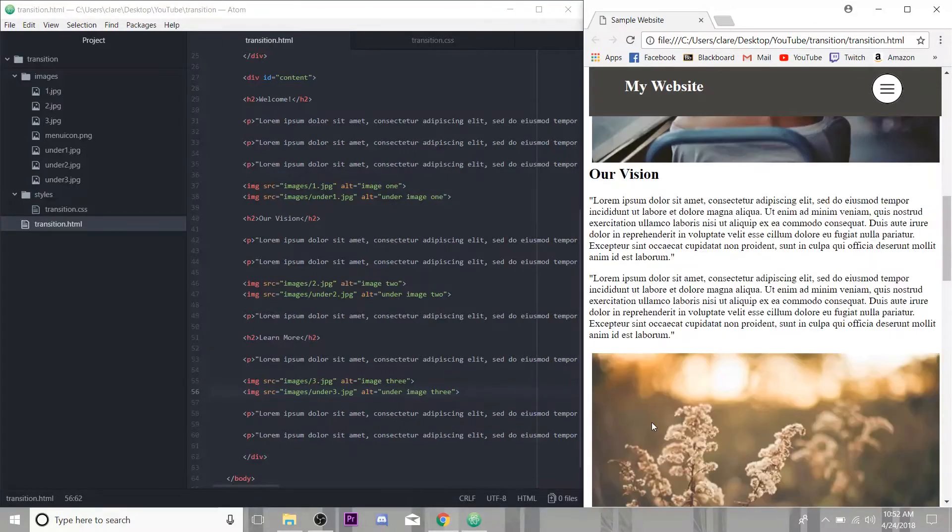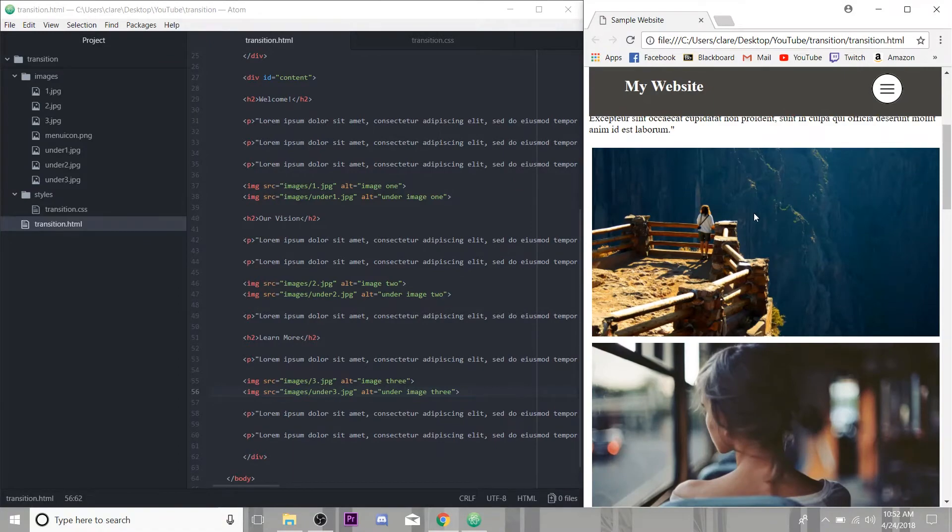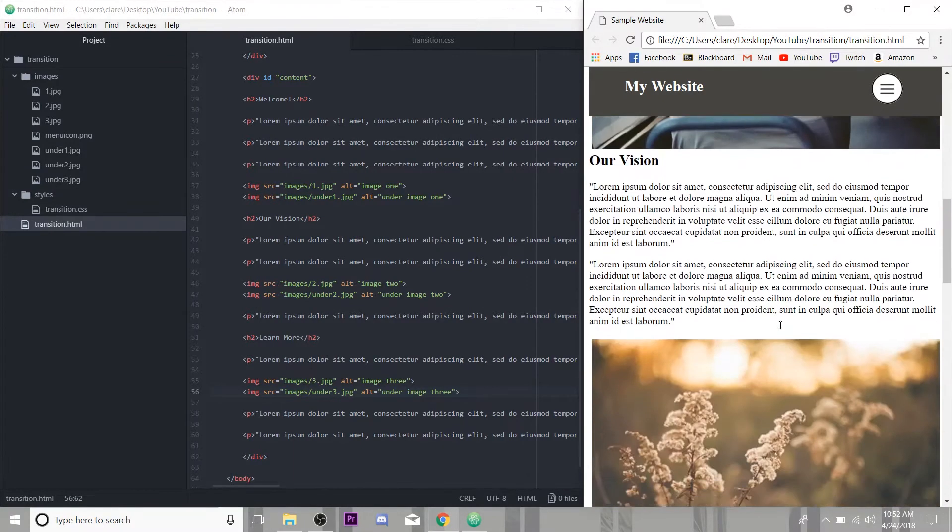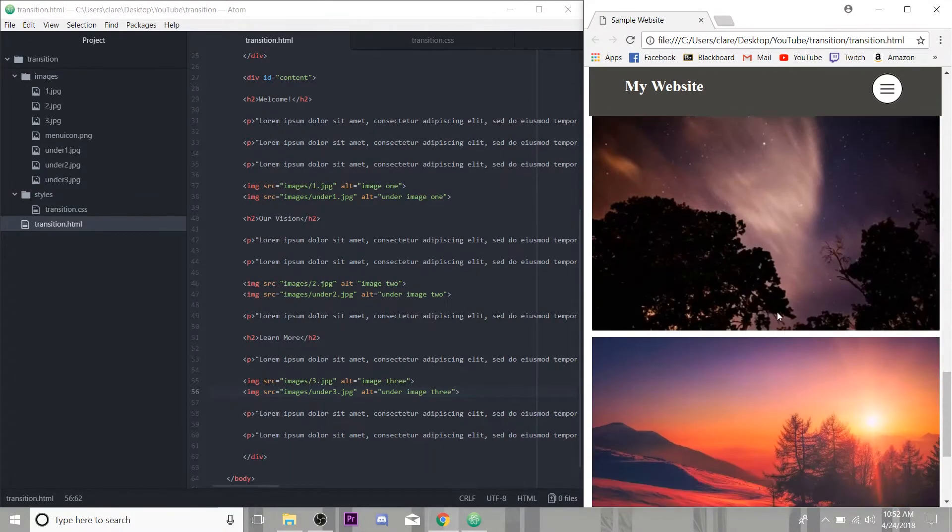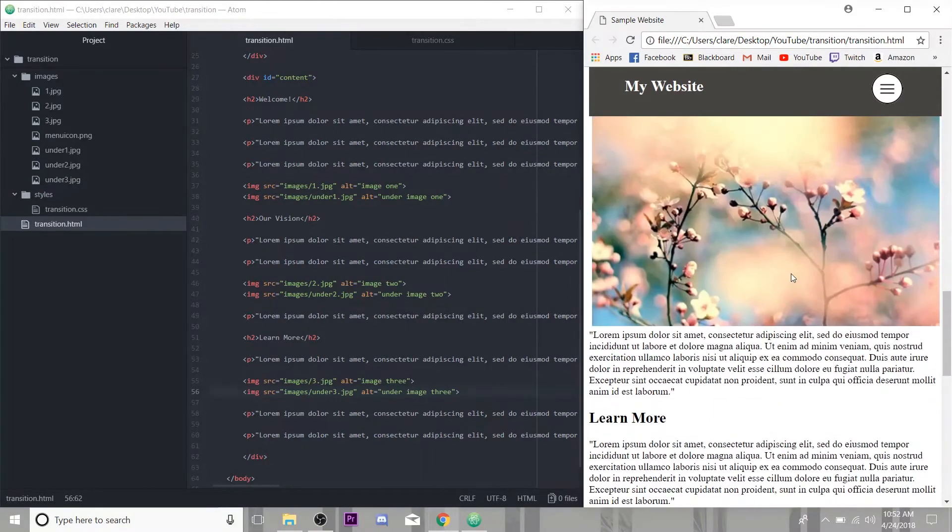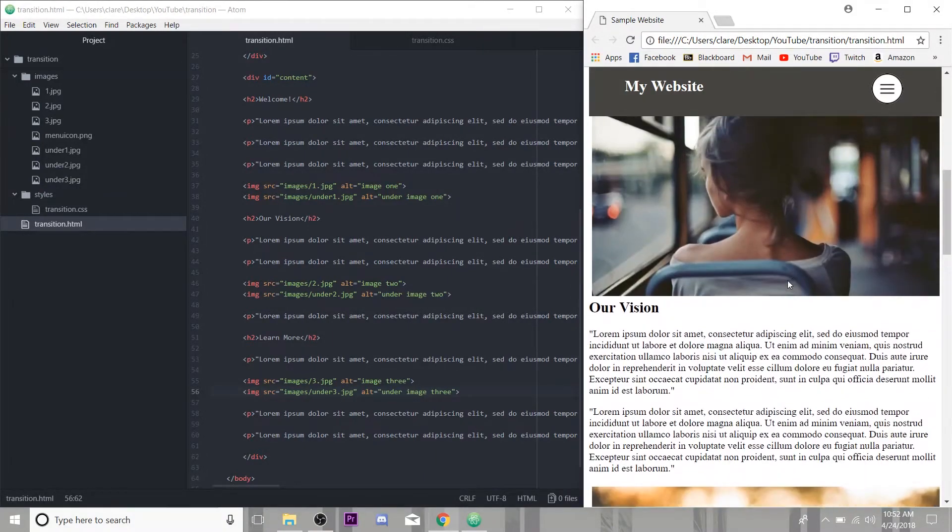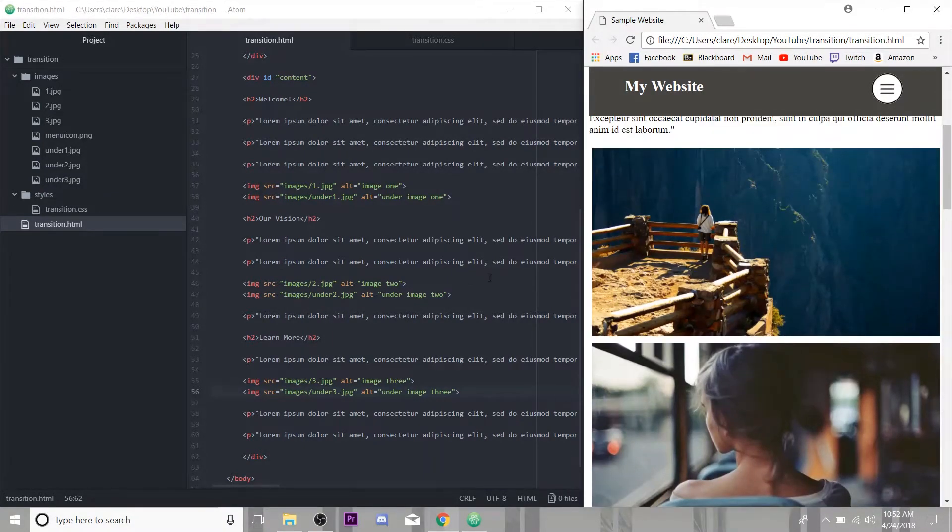Okay, so I've got my images over here. If we refresh our page, you'll see we have two images in each spot here. But remember, we want these to be hidden underneath. So we're going to need to do a little bit of initial styling before we get into our transition.